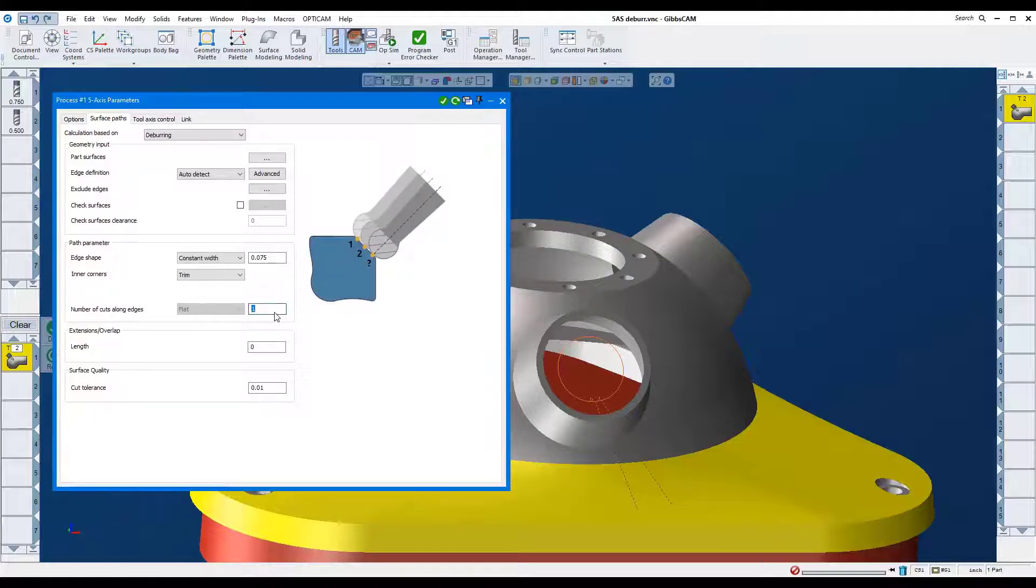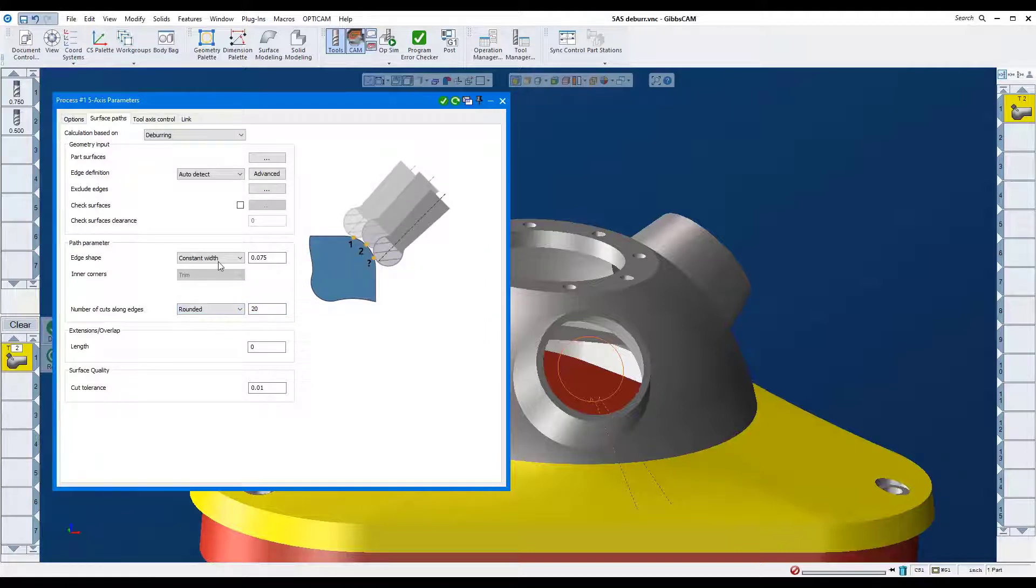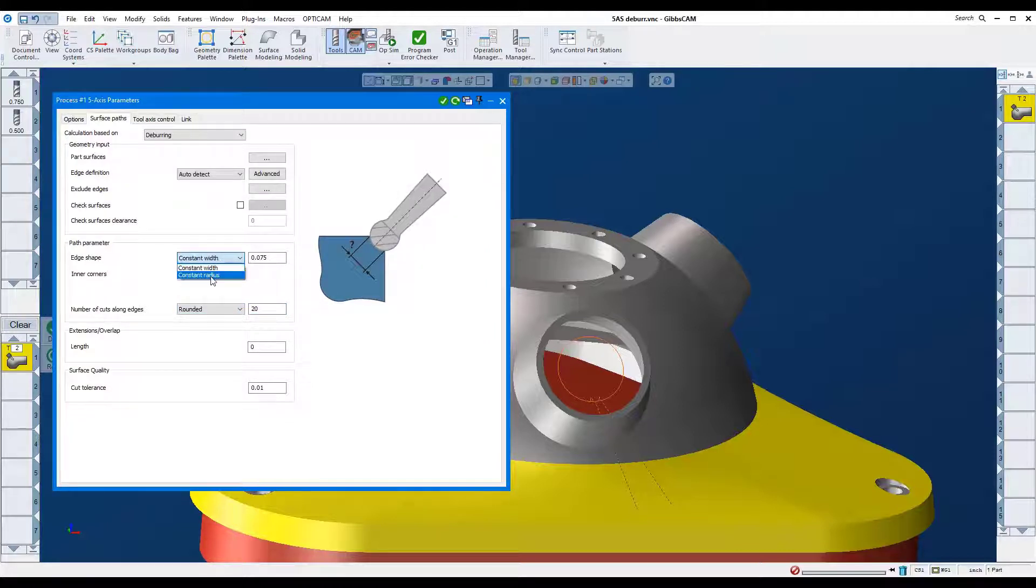Here, we'll do it in 20 passes, rounded, and constant radius. We'll cut a .1 inch radius.